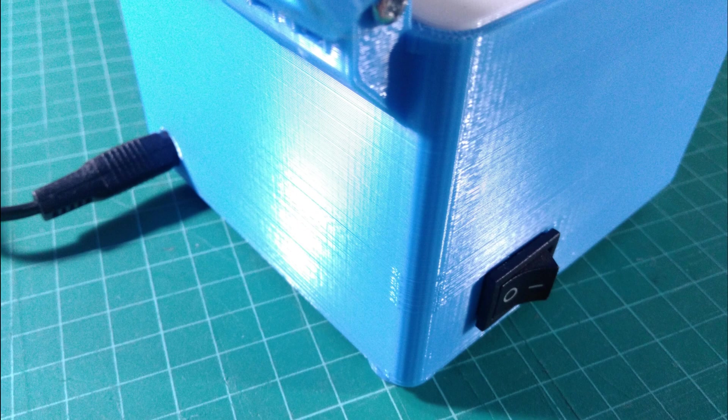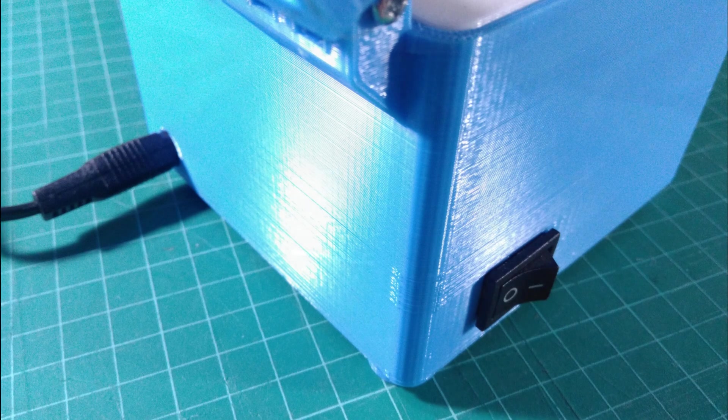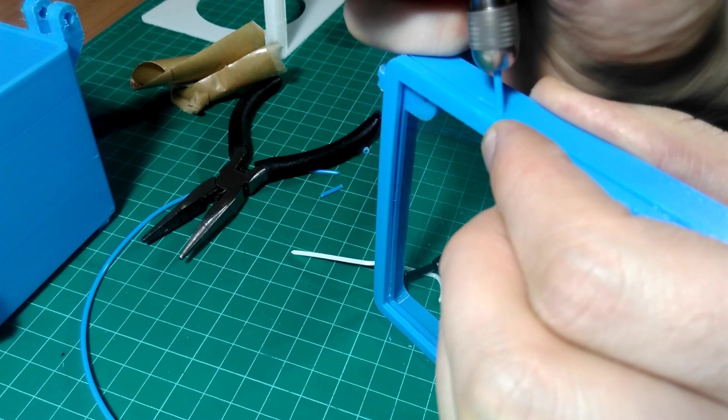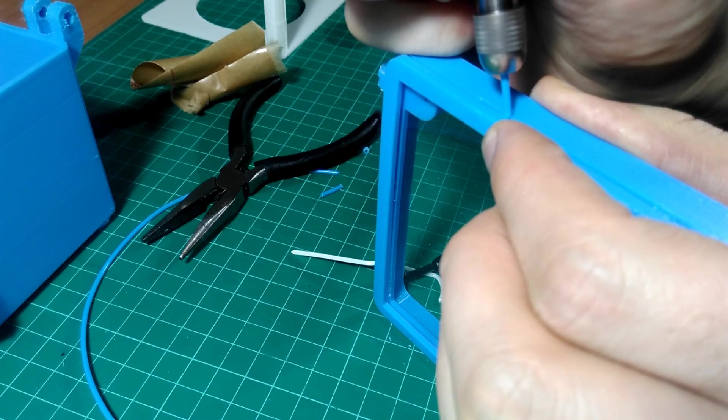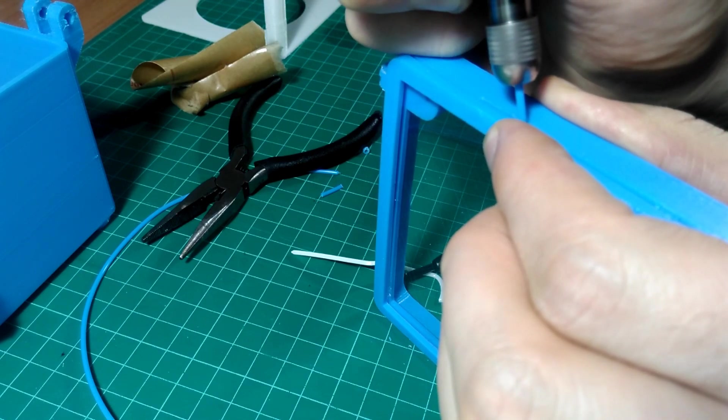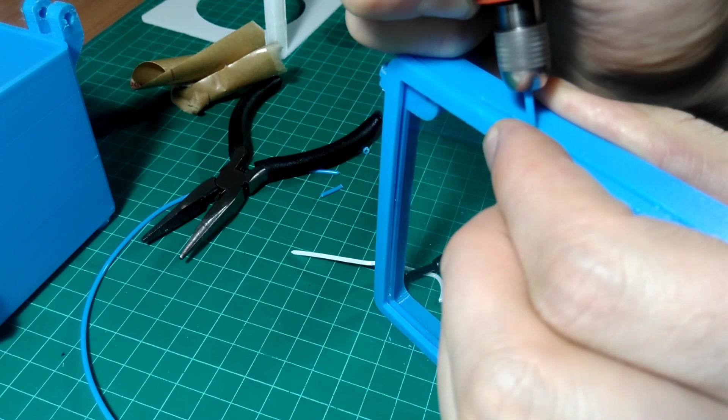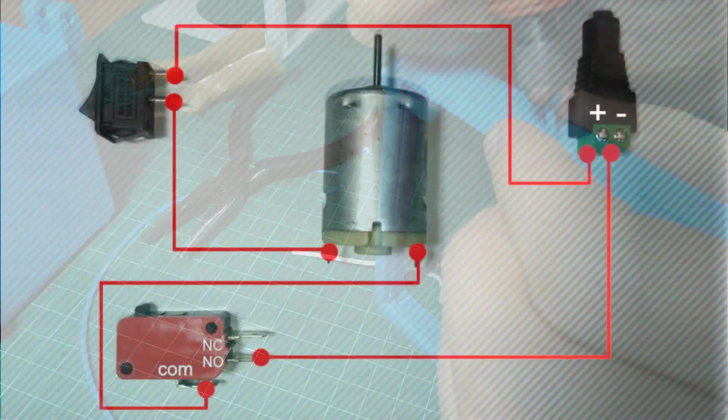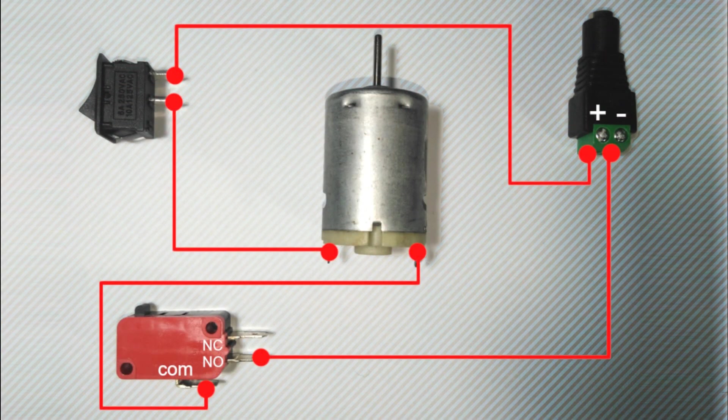To assemble the centrifuge, we'll use a bit of friction welding. You could also use hot glue. If you're unfamiliar with friction welding, check out the link to our tutorial in the video description below. The wiring is very simple.